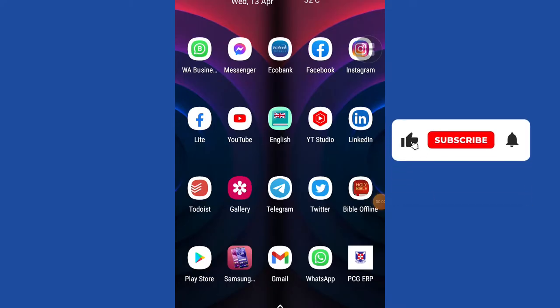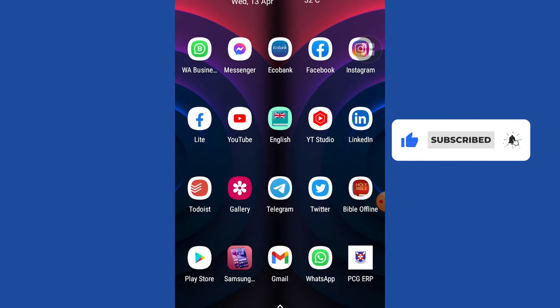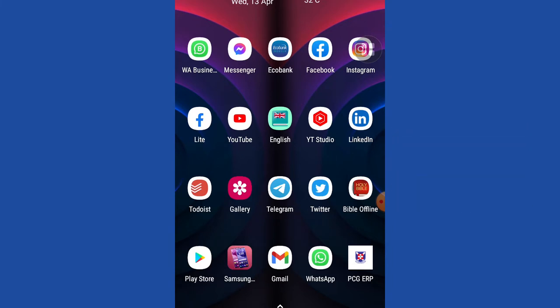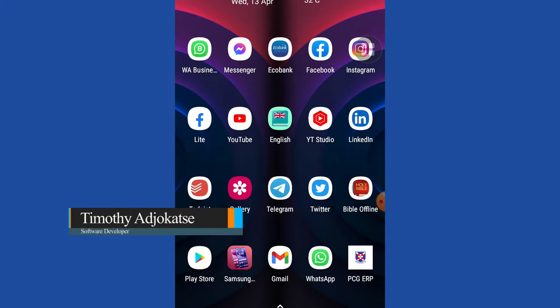Hi there, once again welcome back to my channel. Consider subscribing if today is your first time and don't forget to turn on the notification bell so you don't miss any of my upcoming video tutorials.